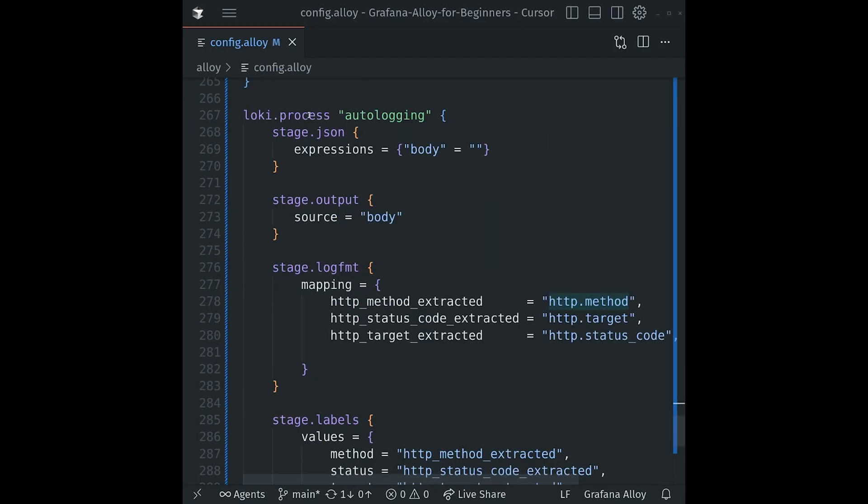Next, let's look at that loki.process component. This is where we'll process the logs that we've generated from our traces. As before, the logs arrive in a JSON format, and it has a body key as well as some other additional metadata. For now, we're only interested in extracting the body key. To do that, we first use a stage.json block to parse the incoming log, and this body equals empty string is a shorthand to say, look in the JSON for the body key and extract it as a temporary value also called body. So this is really the same as saying body equals string body. And we can now use that extracted value in subsequent stages.